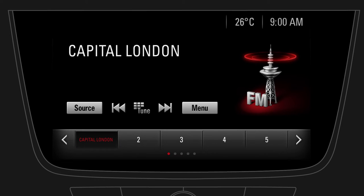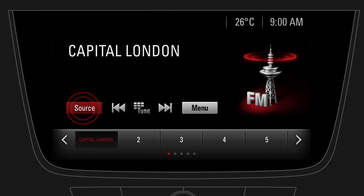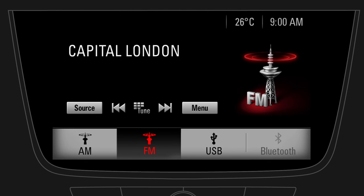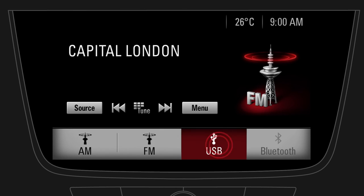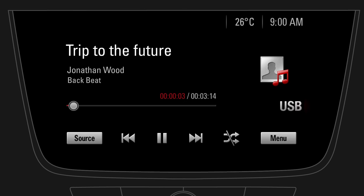To listen to music from a media device such as your Bluetooth connected smartphone or USB connected mobile device, first change the audio source by tapping on source. Then select the media source. To browse music, just tap on the song title.